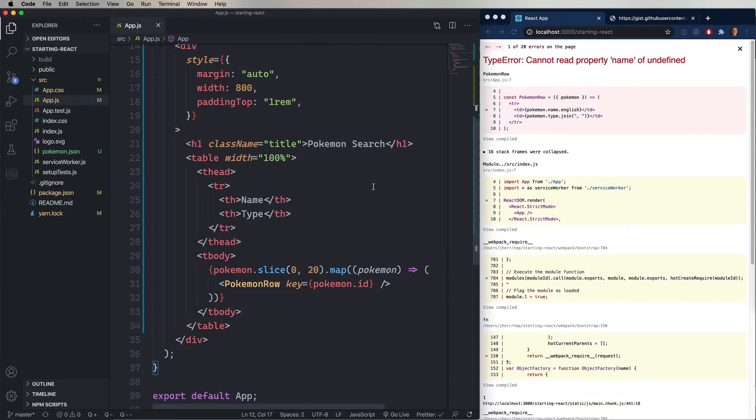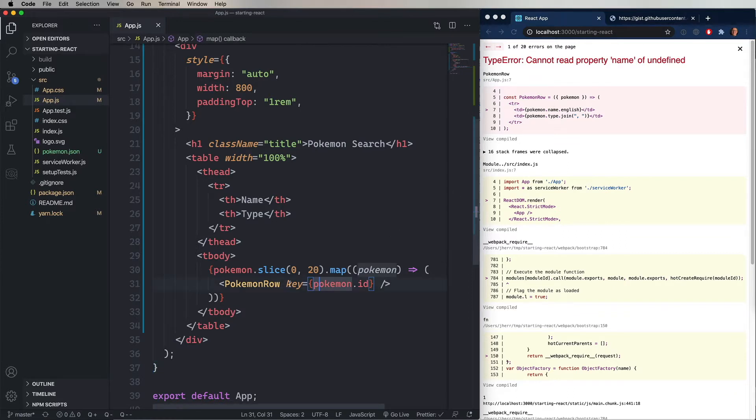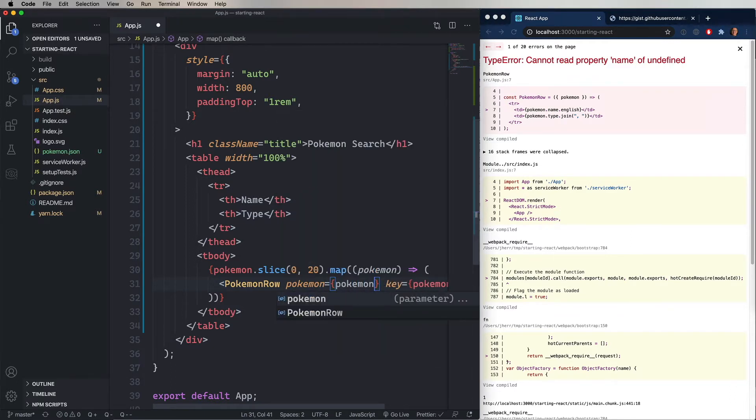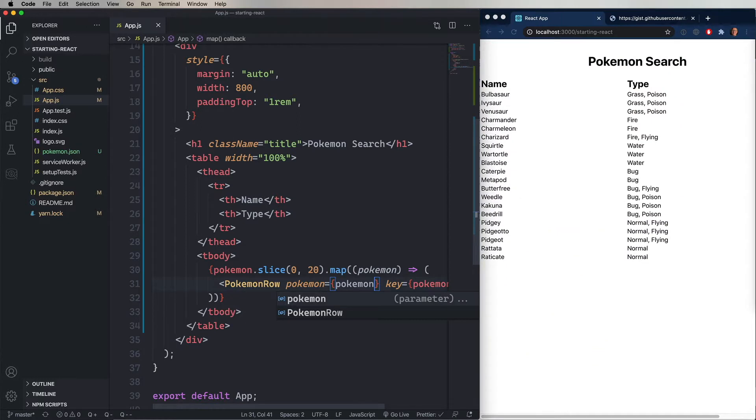So we've specified the key, but we haven't given a value for that Pokemon property that we said that we wanted. So we need to add in Pokemon, and then give it the value of that Pokemon. Isn't that really nice? Look at that. How easy is that?